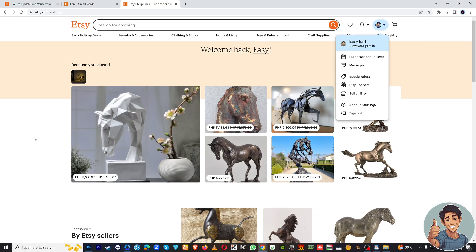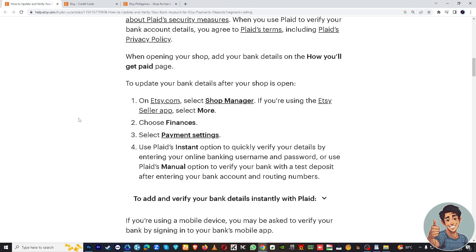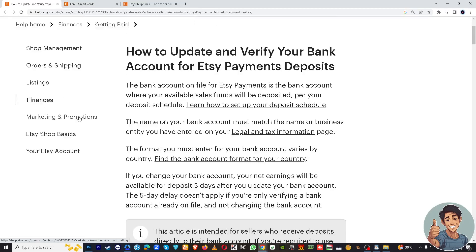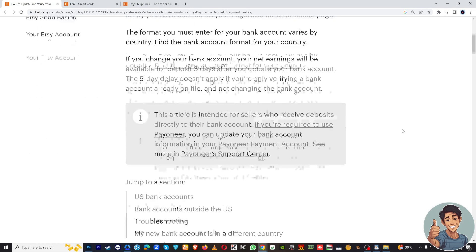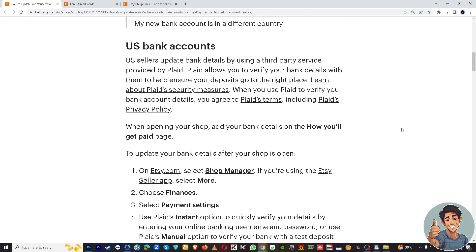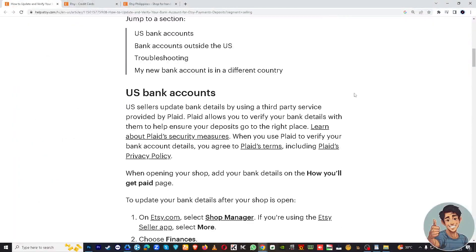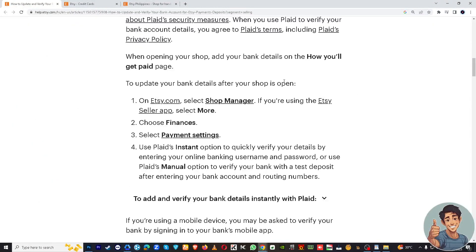That's okay, because we have a helpful article in the Help Center on how to update and verify your bank account for Etsy payment deposits. So Step 1 to update your bank details: go to Shop Manager.